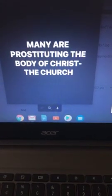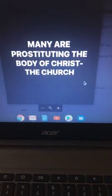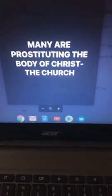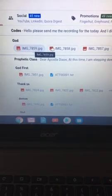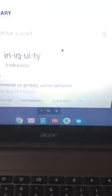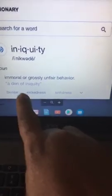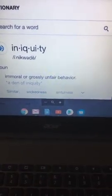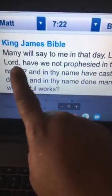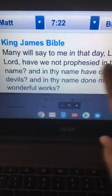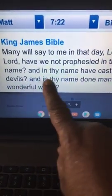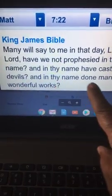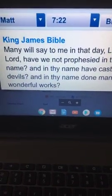Let me go ahead and get this scripture out the way. Come on, let's talk scripture. Iniquity means immoral or grossly unfair behavior. Matthew 7:22 says, Many will say to me in that day, Lord, Lord, have we not prophesied in thy name? And in thy name have cast out devils, and in thy name done wandering from works.